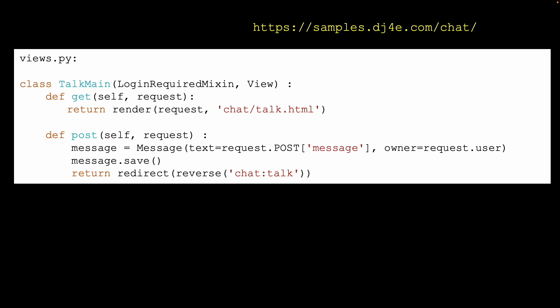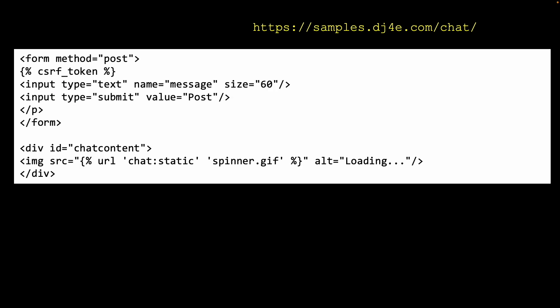If you look at views.py, the 'talk' main view simply shows the main page and is done. When we hit the chat or post button, it comes back to the post handler, we save the message, and then redirect back to ourselves — back to 'talk'.